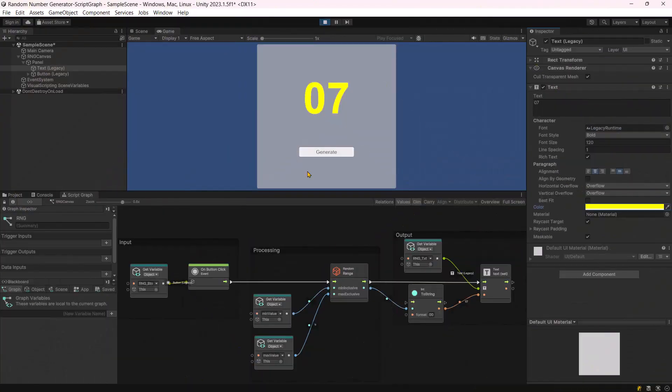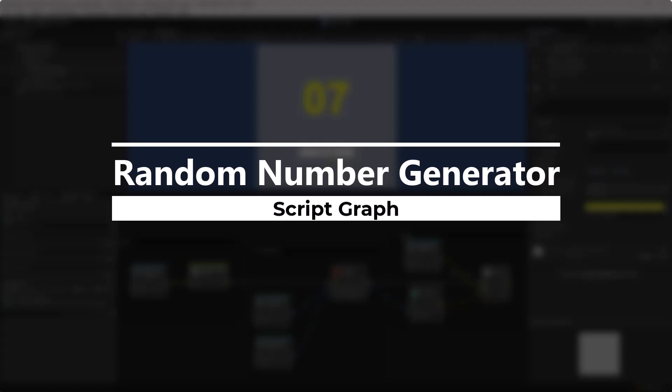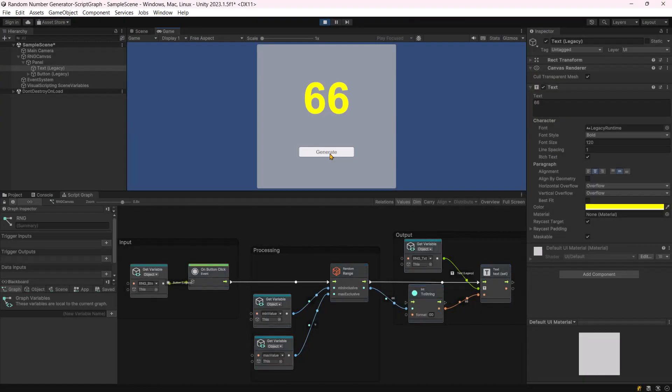Hello and welcome everyone. In this video, we will be creating a random number generator using script graph. So let's dive right in.